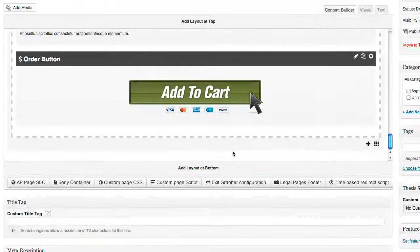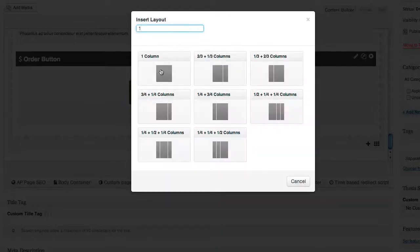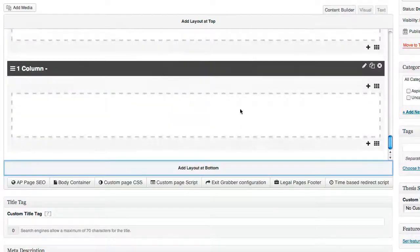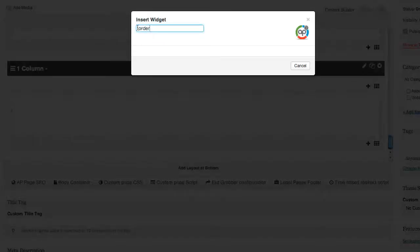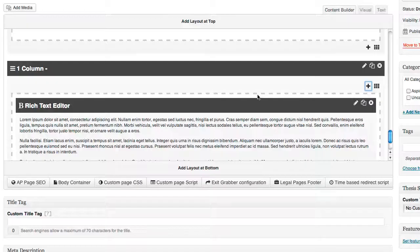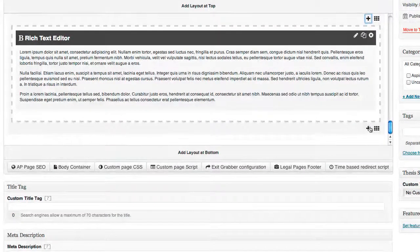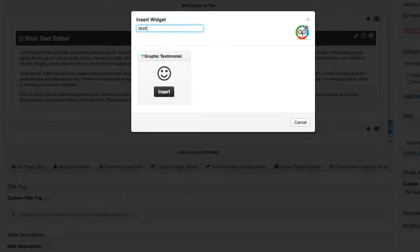We've got our order button. Now I'm just going to add a little bit of text at the bottom, so I'm going to do a one-column layout, add our text widget.